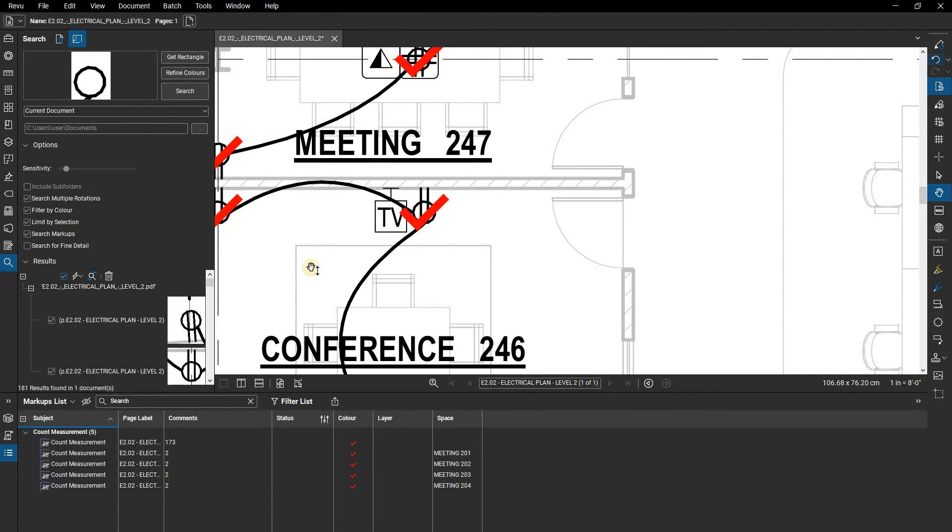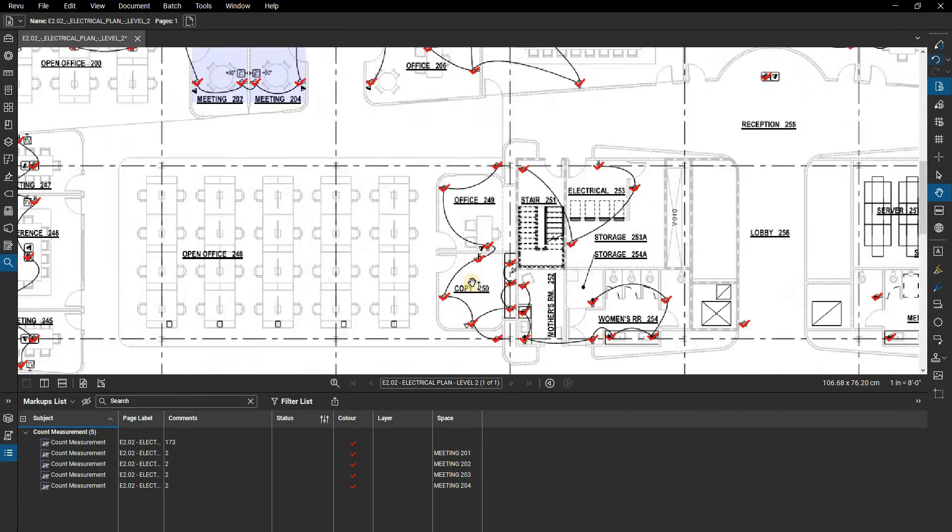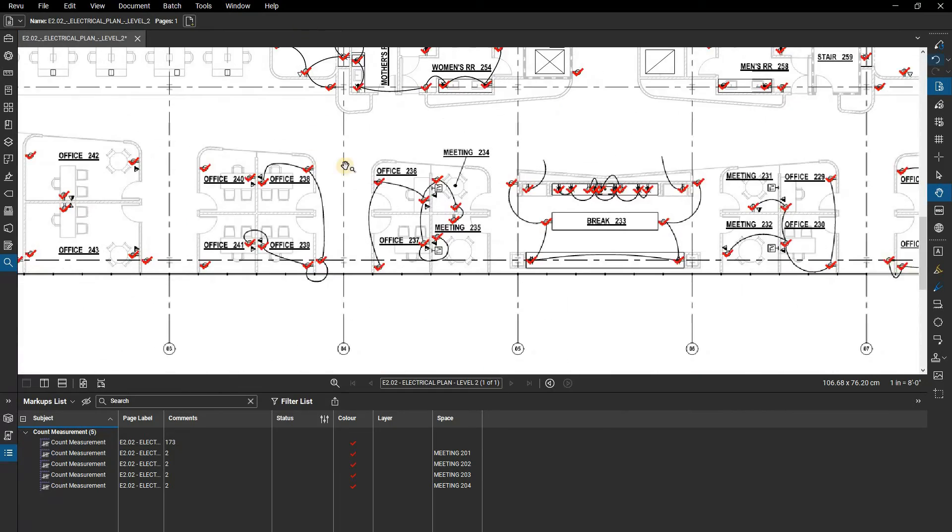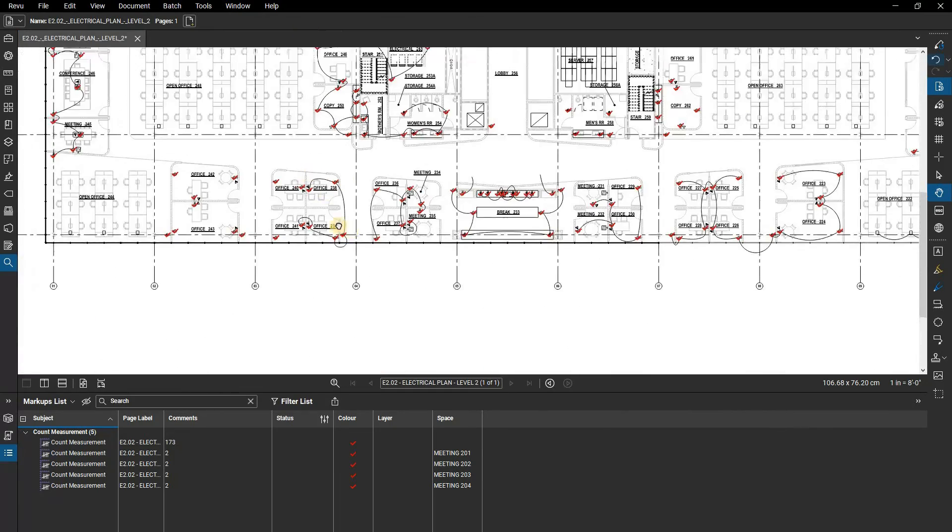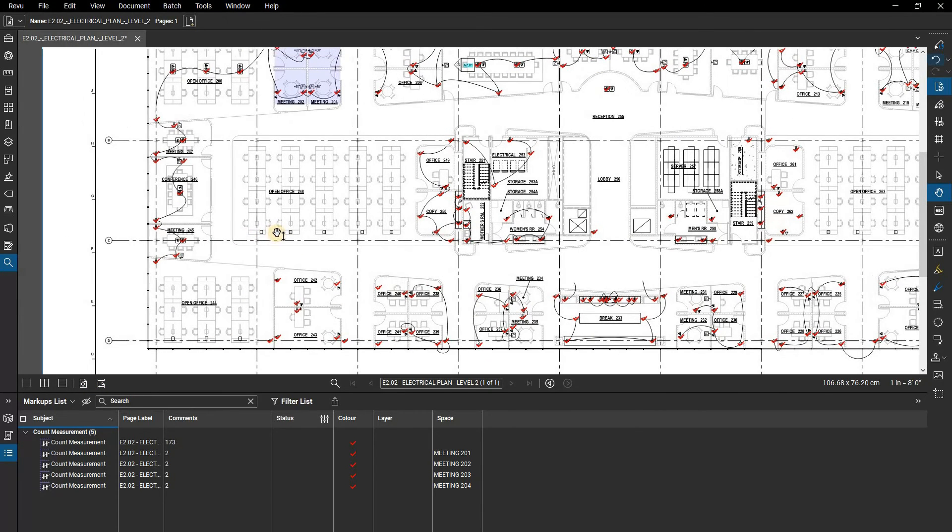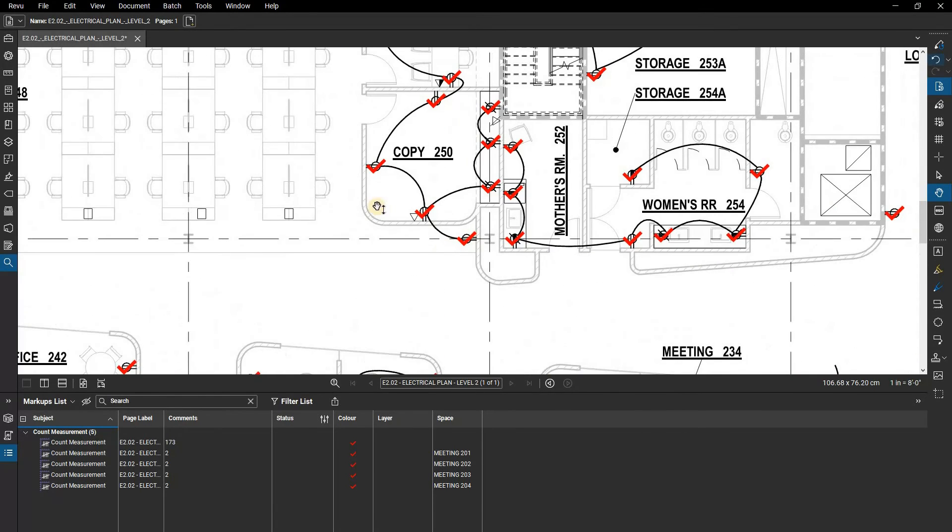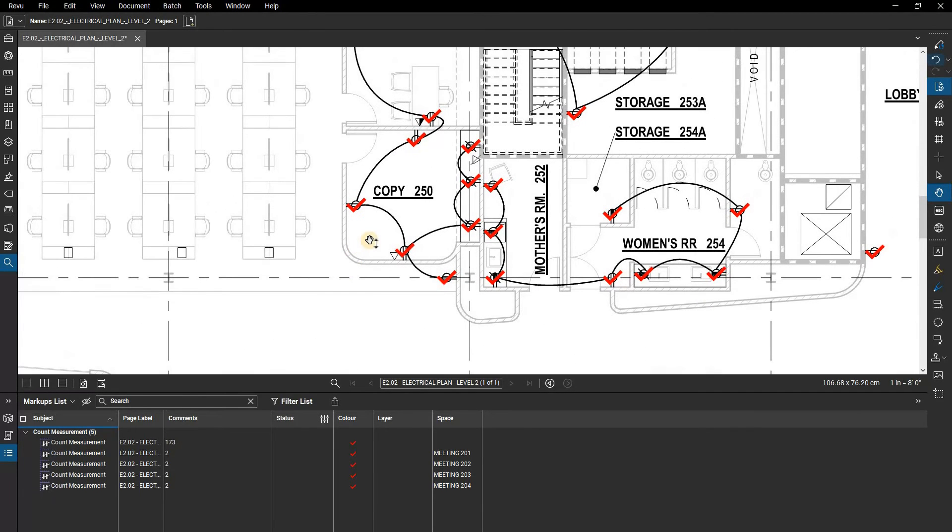This will save you a lot of time counting, but please note you still need to give the drawing a visual check with your own eyes to make sure it's gotten everything. Visual search is designed to get you most of the way there, but you might need to add a few manual counts as well.